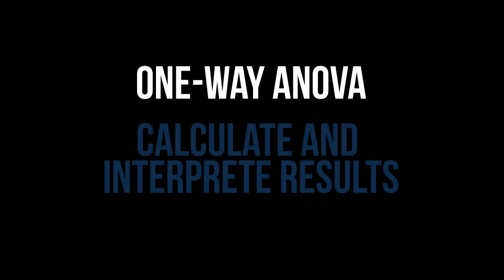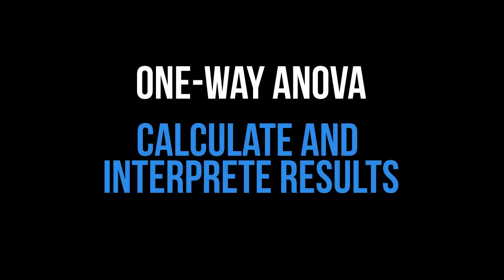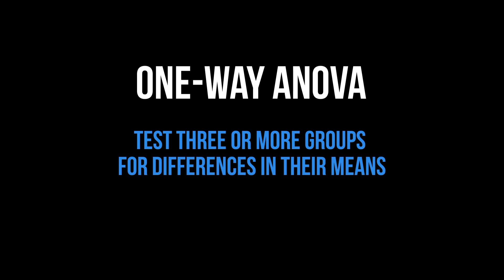This tutorial shows how to conduct the one-way ANOVA in R and interpret the results. Its purpose is testing three or more groups for differences in their means.